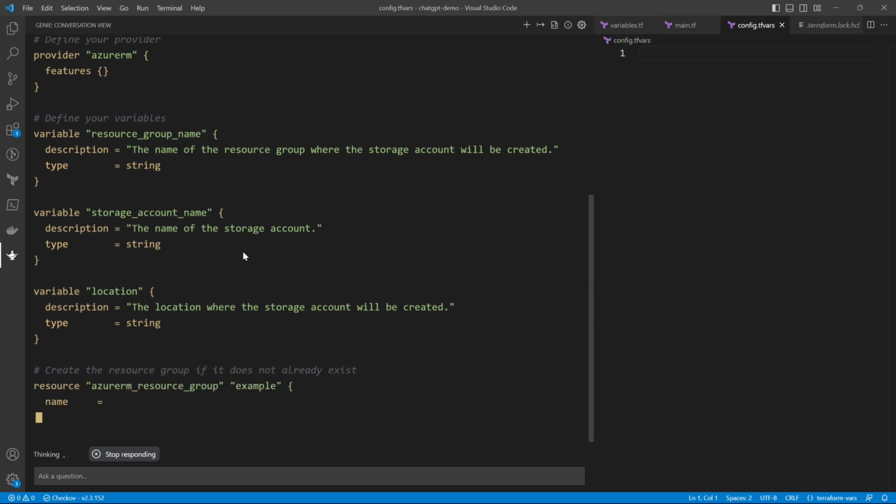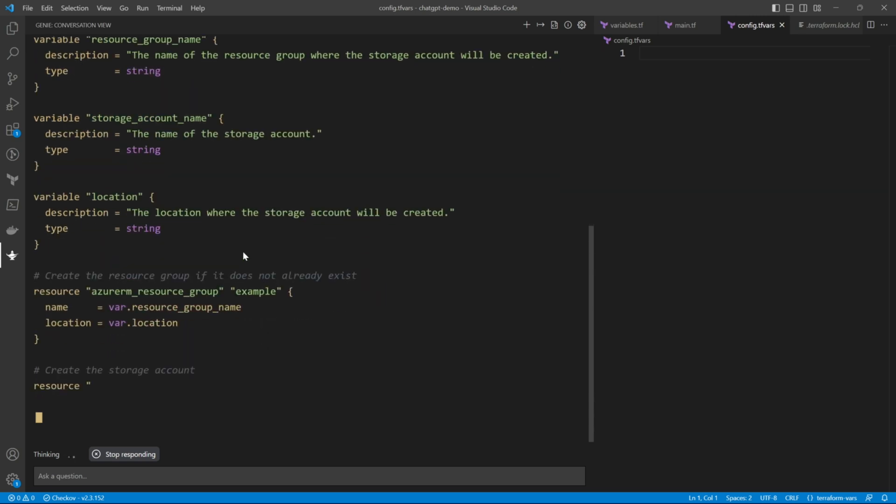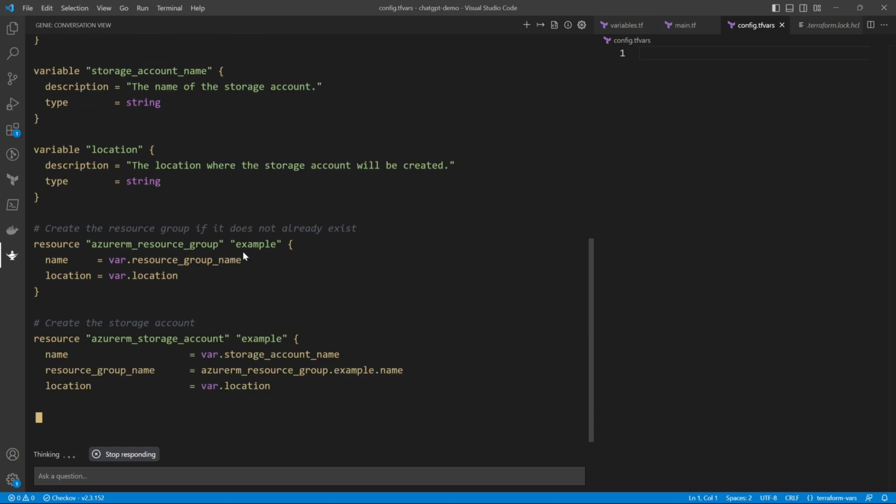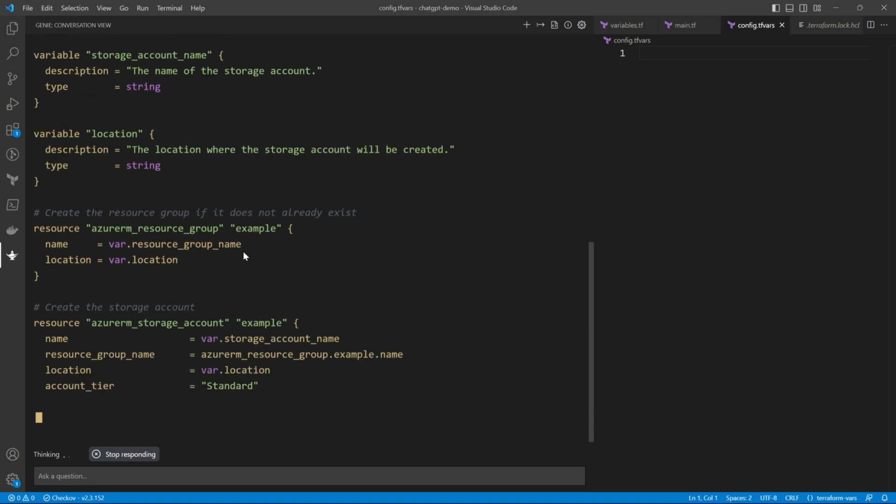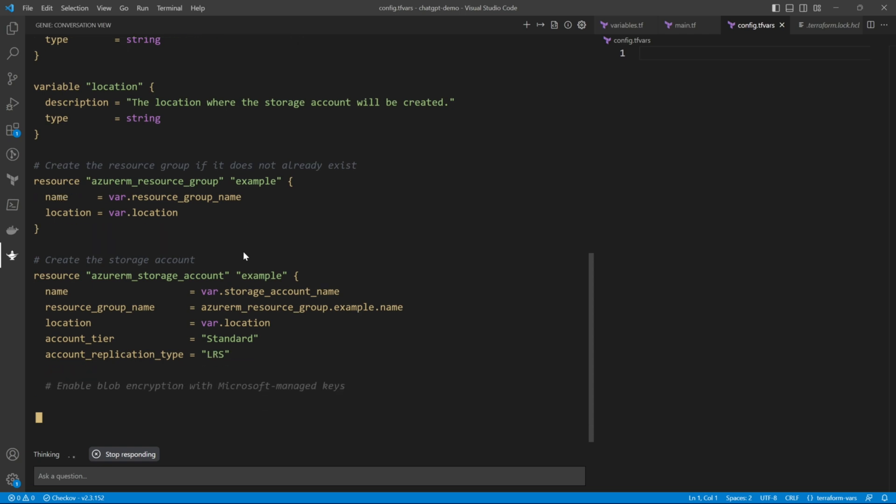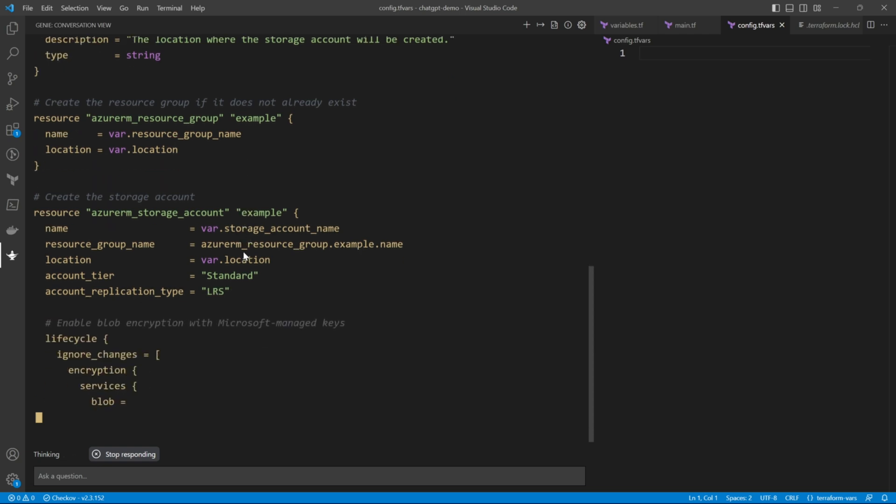It has generated the variables for us. That's the resource group. Now it's writing the Azure RM storage account block, the resource block.